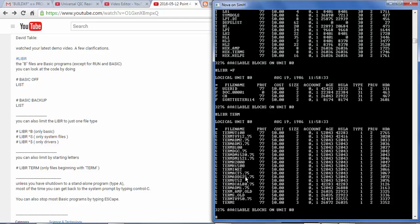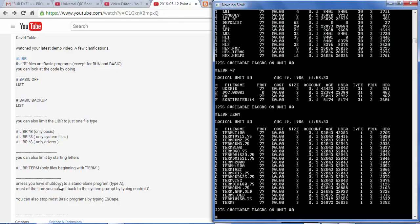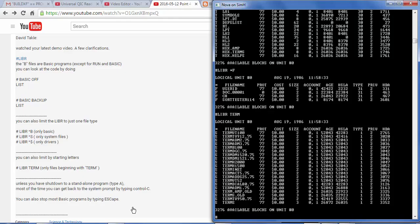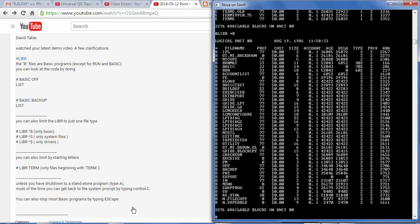Not exactly sure where else to go from here. But it looks like, you know, we can at least have some idea what we're doing. And I'll just keep learning and reporting here what I find. Let's see what else David says here. Unless you have shut down to a standalone program, most of the time you can get back to the system prompt by control C. You can also stop most basic programs by hitting escape. That's good to know. So let's try that. Back to basic then again, so to speak. Okay, so here's some basic programs for me to try.